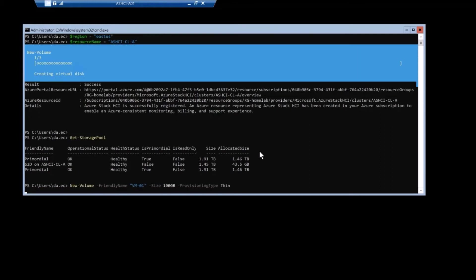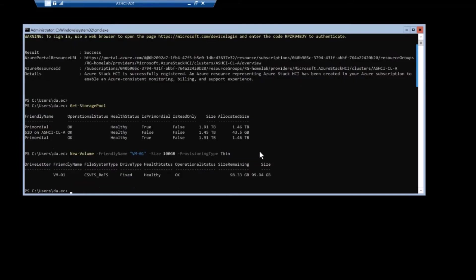And let's like turn on deduplication and see how it works. So I'm going to make a couple 100 gigabyte volumes here. I'm going to make two of them for VMs for virtual machines, and they're going to be called a VM01 and VM02.